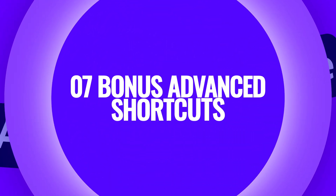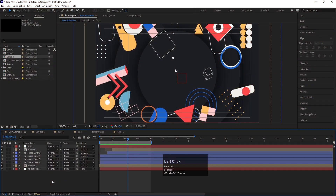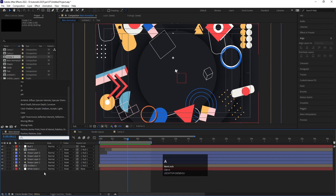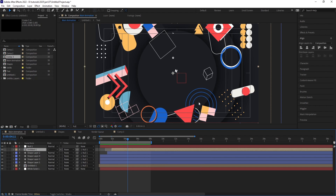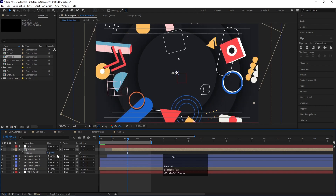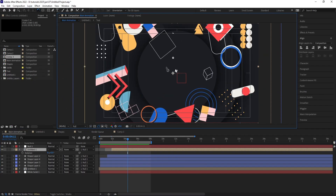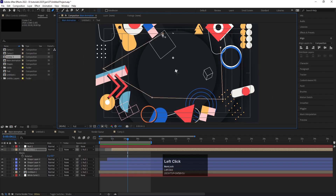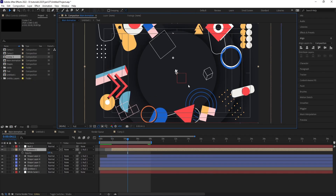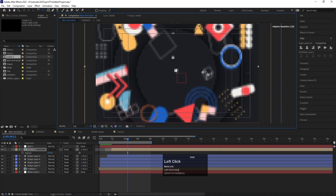Now let's see some bonus advanced shortcuts. If you want to find a specific layer, press Ctrl F and search for it. If you want to rotate a selected layer, press R and rotate it. Pressing W enables the rotation tool. Hit G for the pen tool to create masks on a selected layer. To adjust the anchor point of a selected layer, press Y to enable the Pan Behind tool and move the anchor point wherever you want.